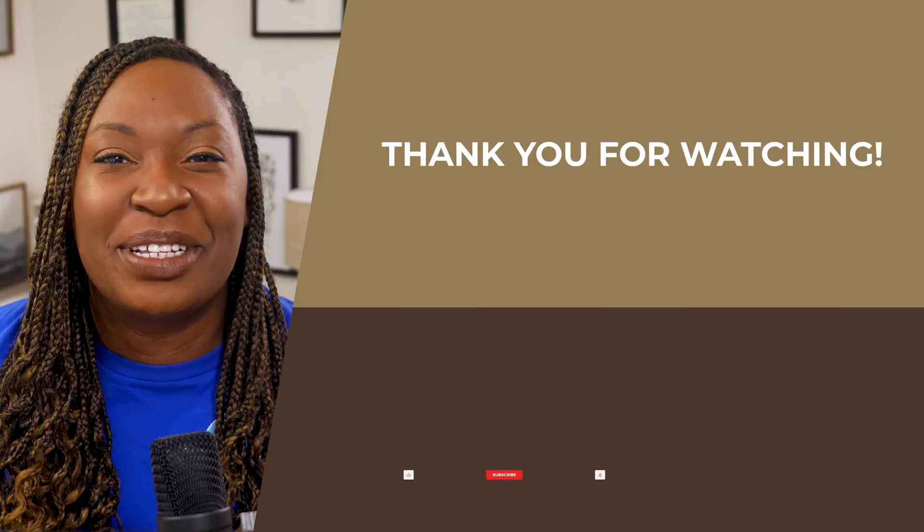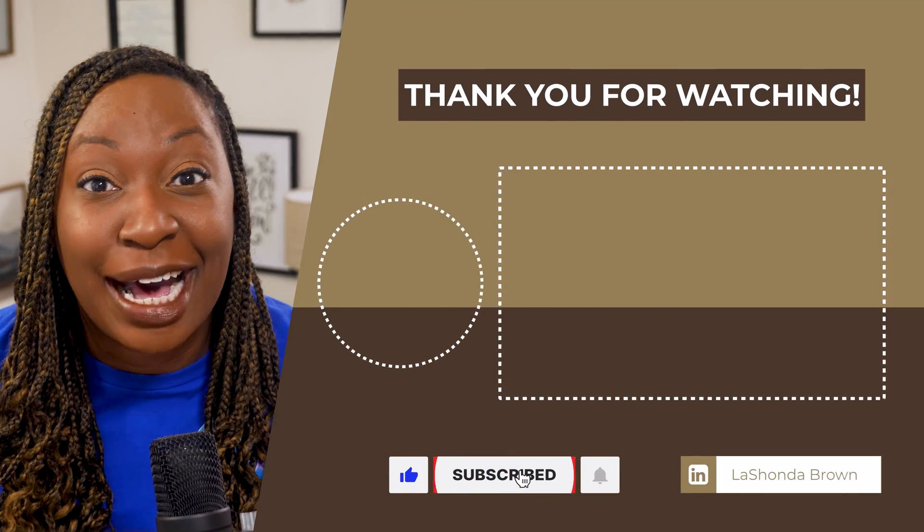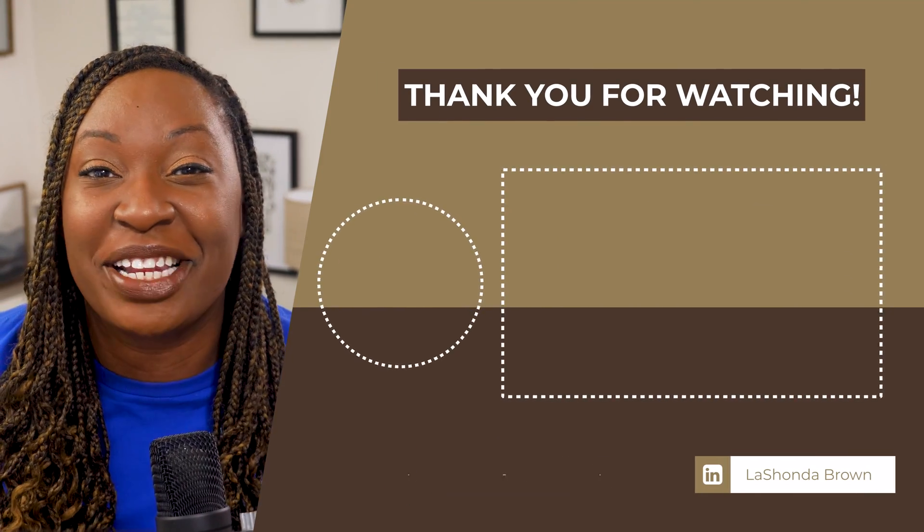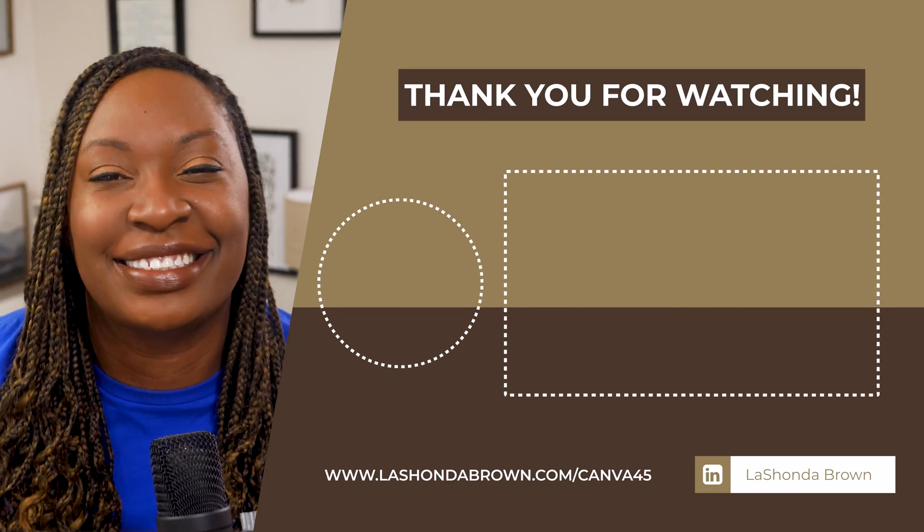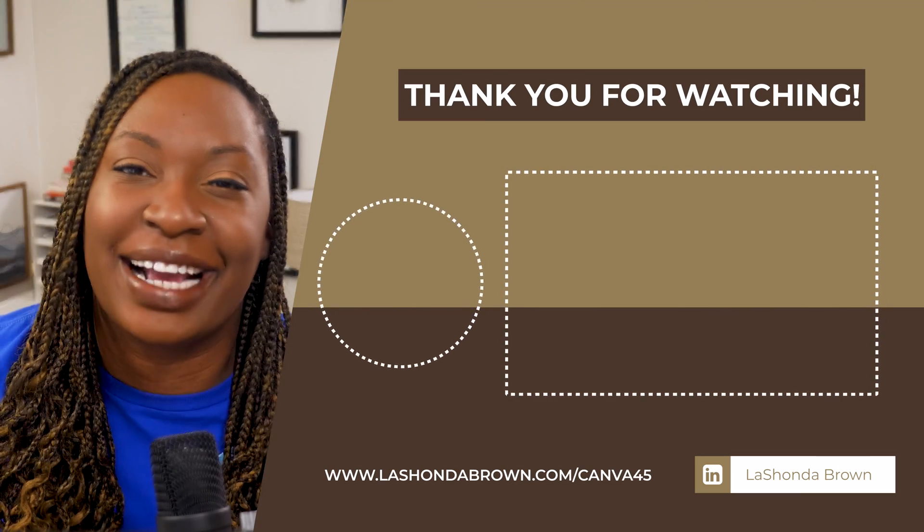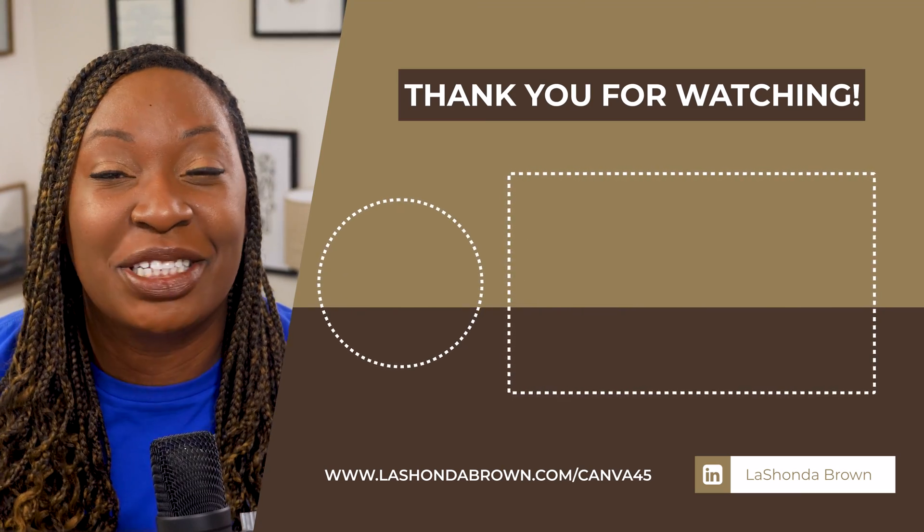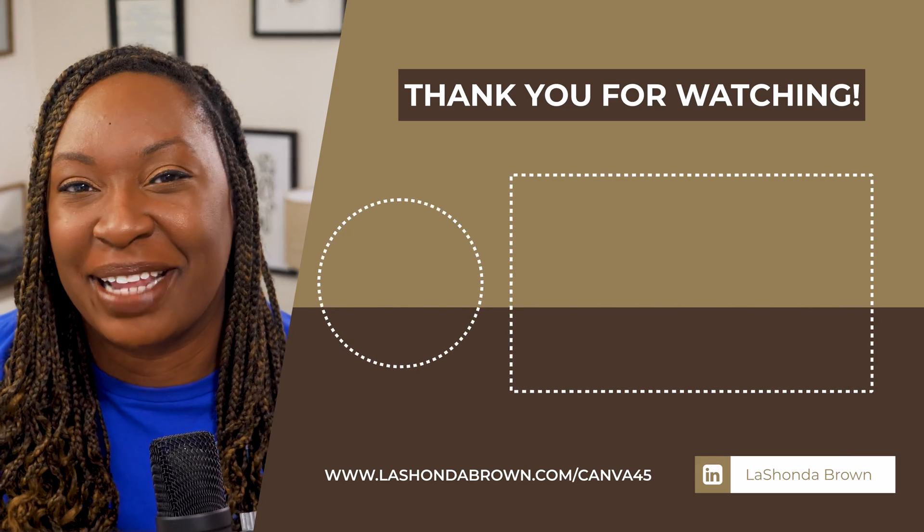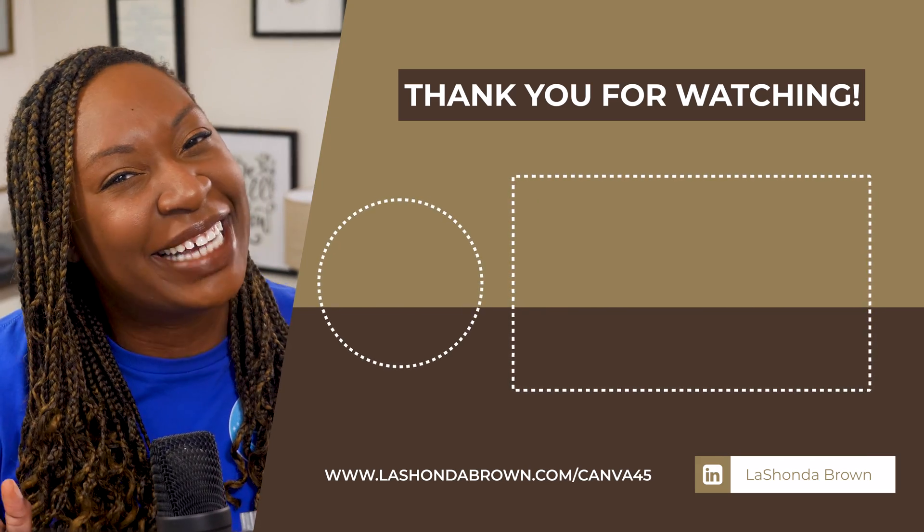I hope this tutorial helped provide you with some options for QR codes that you can use on posters, on business cards, or in your next presentation. For more Canva tutorials feel free to check out my playlist. Until next time, talk to you later.